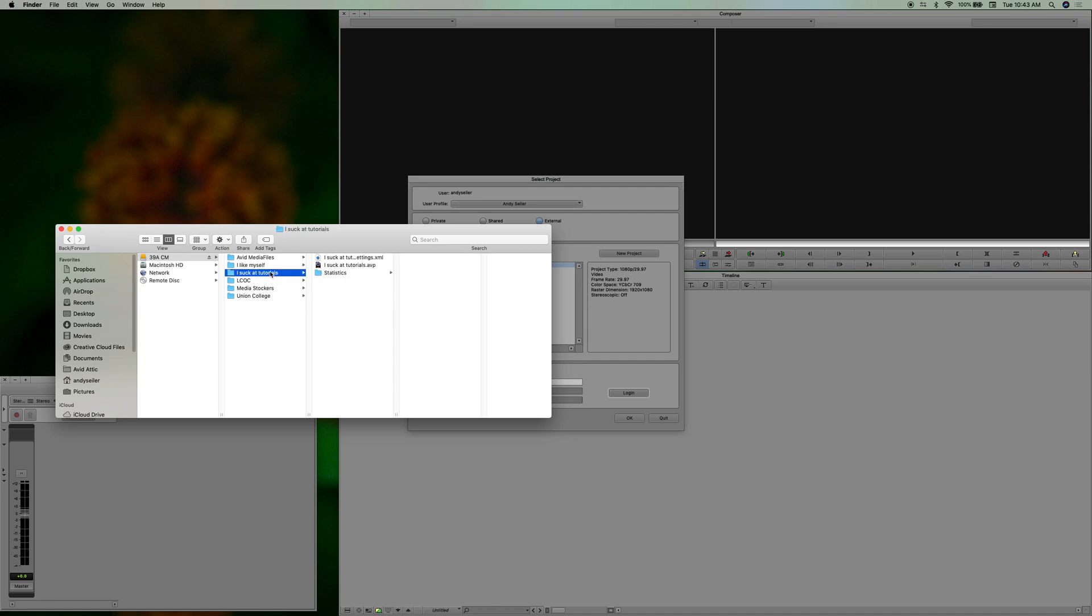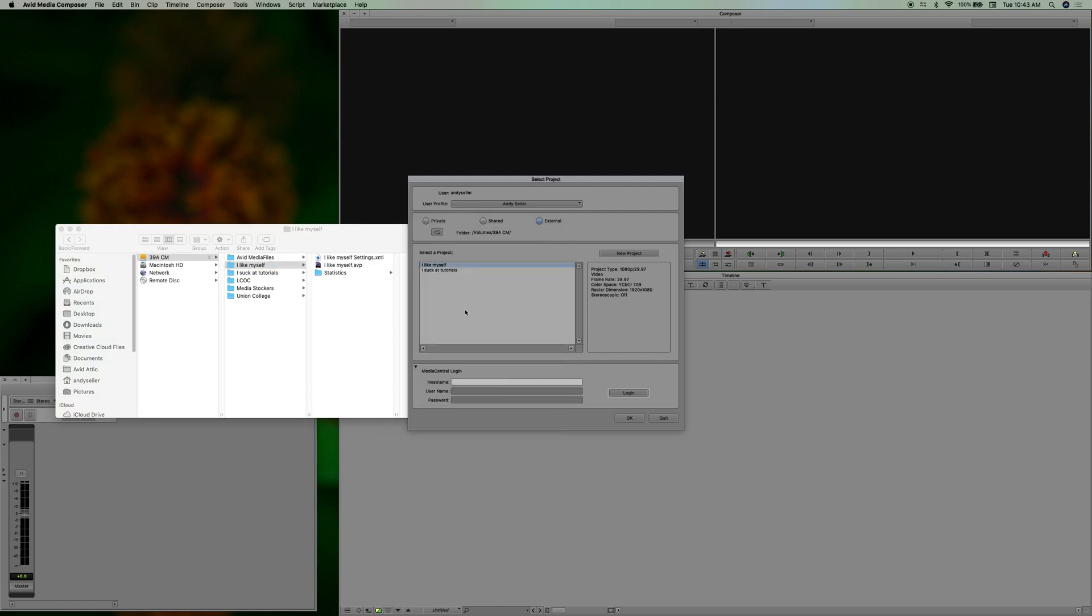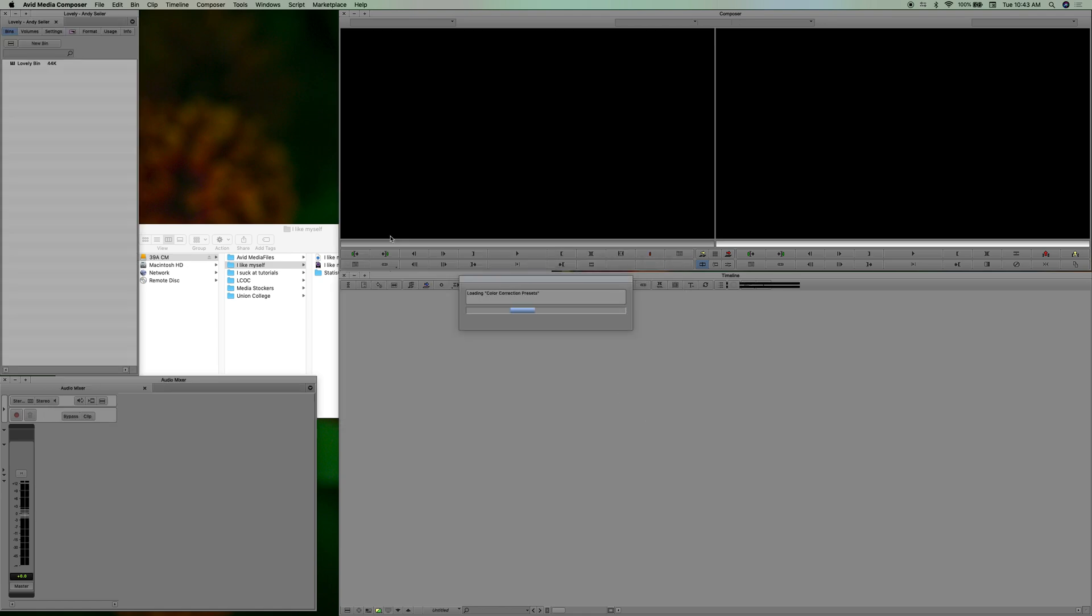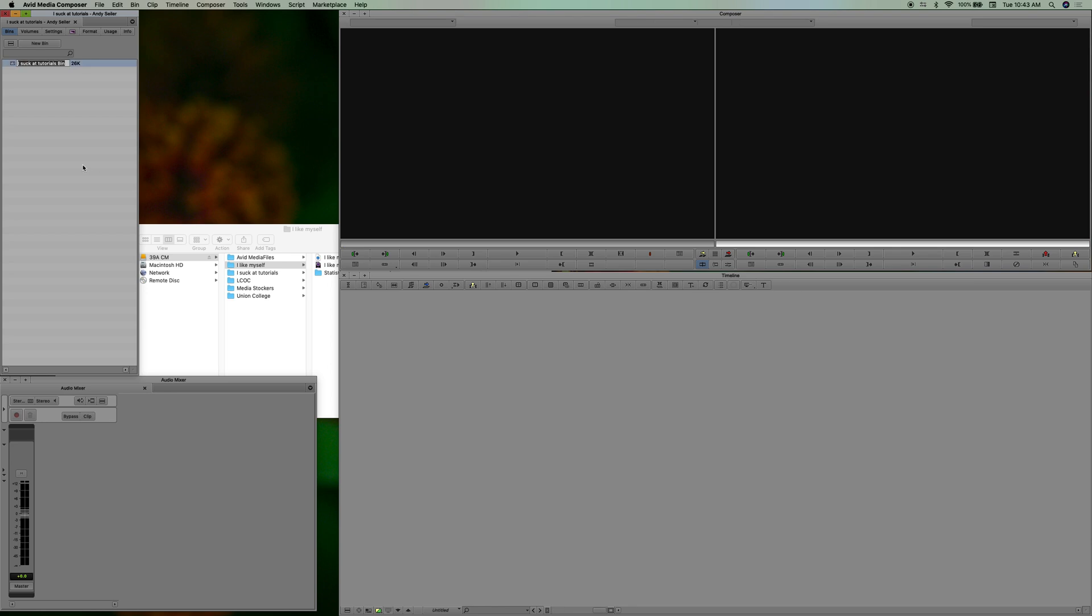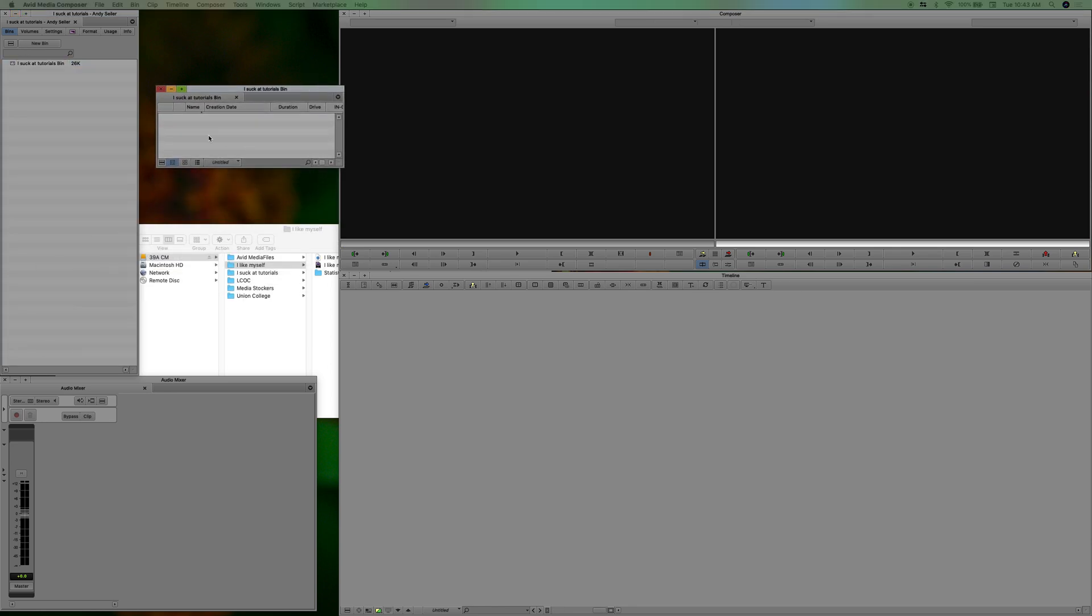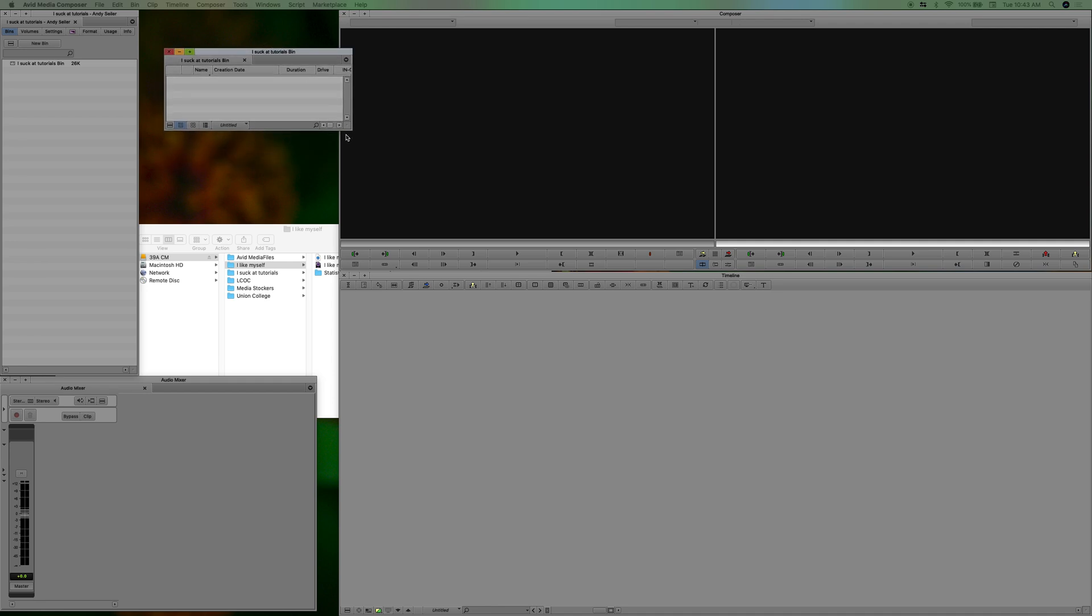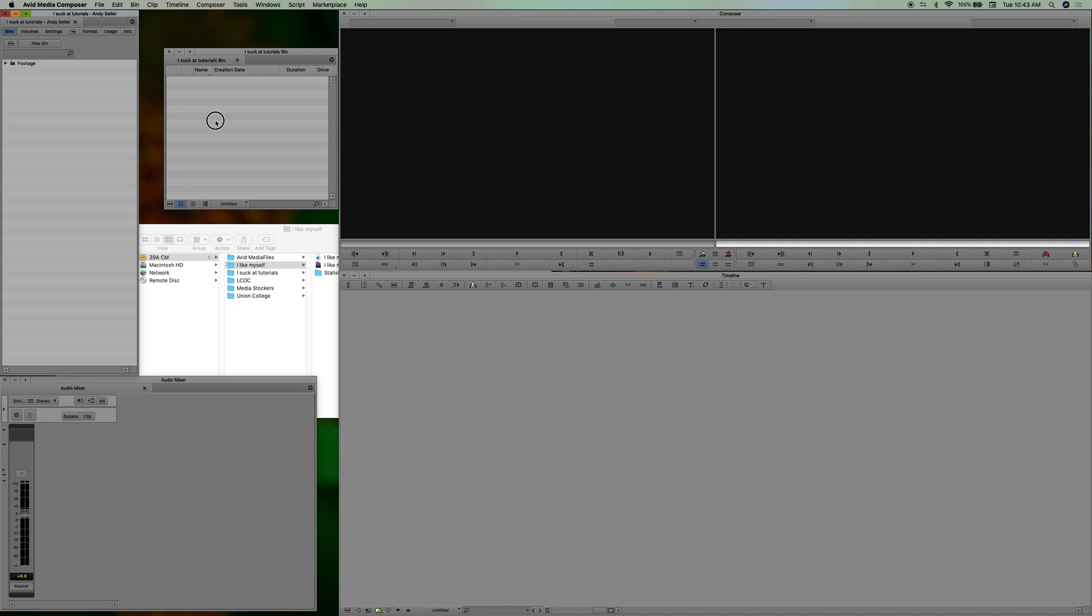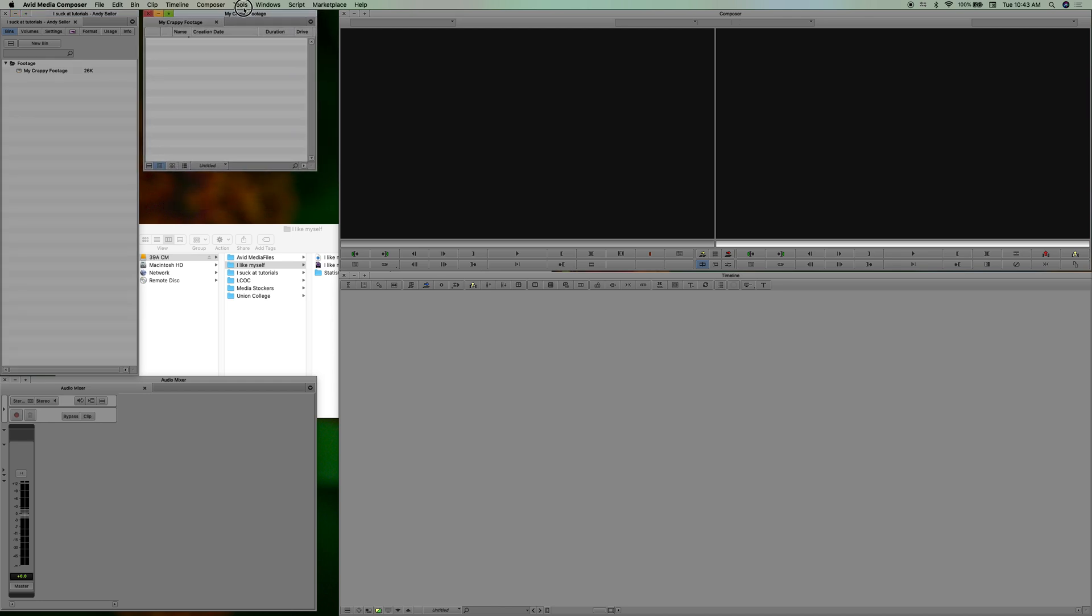It's like magic. So let's open the 'I suck at tutorials' project. And you can see in here that it's created the first bin already for you. And bins are great and folders are great. A lot of times I'll create a folder that says footage and then put that bin inside the folder. Yeah, let's just name the bin 'my crappy footage.' Really feeling optimistic today.